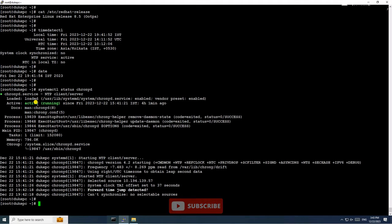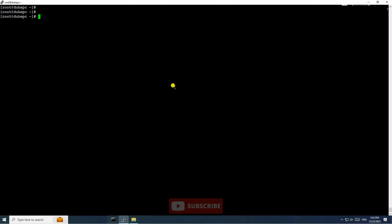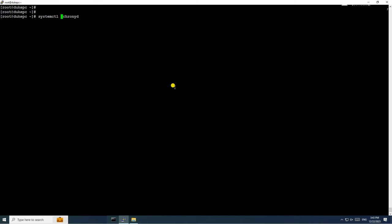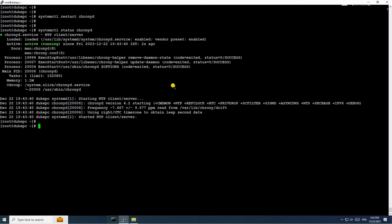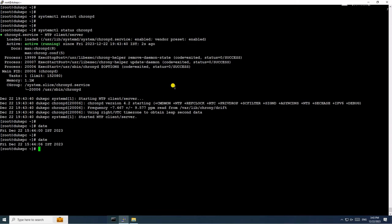Let's start troubleshooting the error. We will restart the chronyd service using the systemctl command: systemctl restart chronyd. Now check the status of the service — you can see the service is running. Now we will execute the date command multiple times and check if the time is persistent and correct.